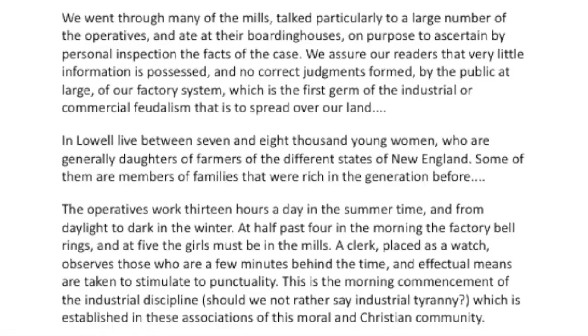Continuing: 'We went through many of the mills, talked particularly to a large number of the operatives, and ate at their boarding houses, on purpose to ascertain — meaning to understand or figure out — by personal inspection the facts of the case. We assure our readers that very little information is possessed and no correct judgments formed by the public at large of our factory system, which is the first germ of the industrial or commercial feudalism that has spread over our land.' The journalists are basically saying: we dove in, and we can tell you, if you're not in a factory system, you don't know anything about it.